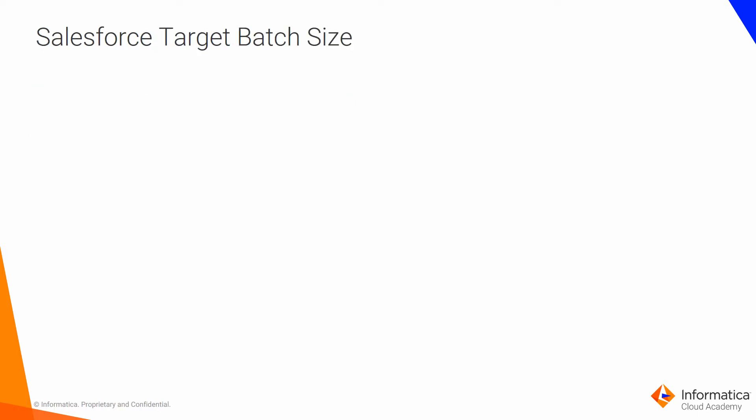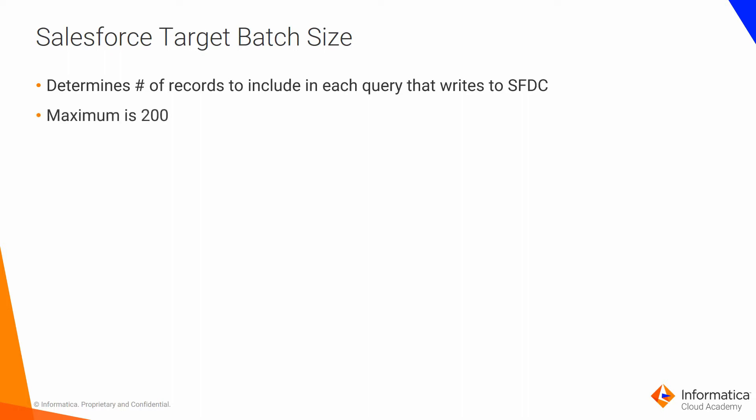The target batch size determines the maximum number of records to include in each query that writes to the Salesforce target. Salesforce allows up to 200 records for each query, so the default for standard API jobs is set to 200. If you enter a value higher than 200, only 200 rows are included in each query.